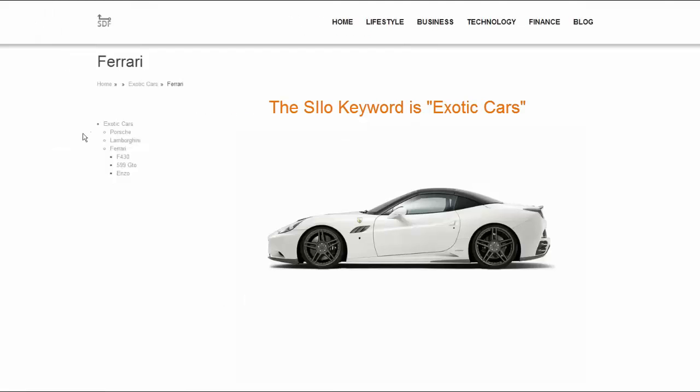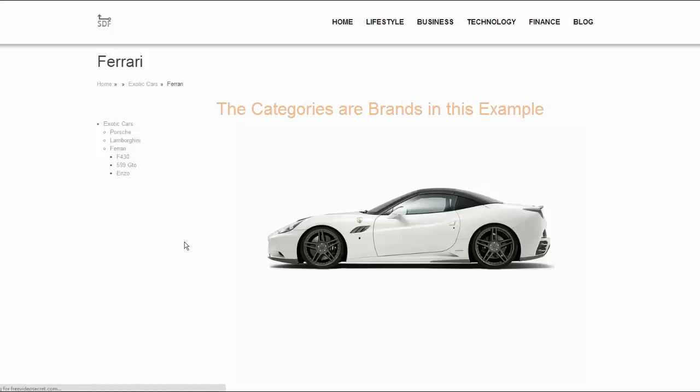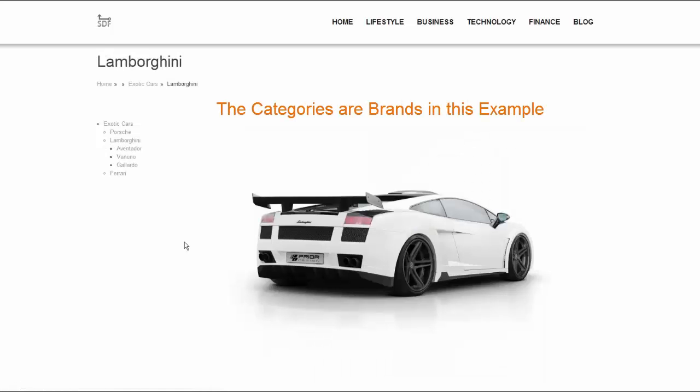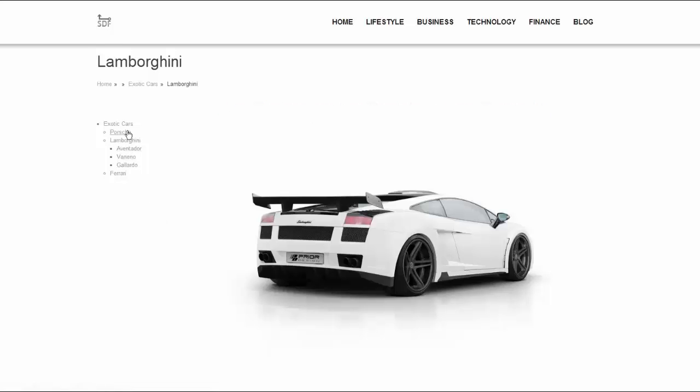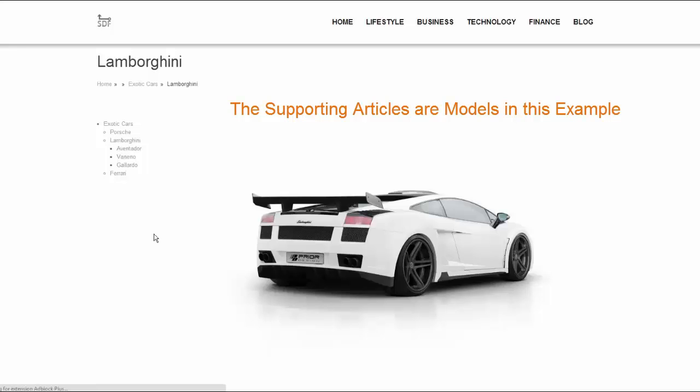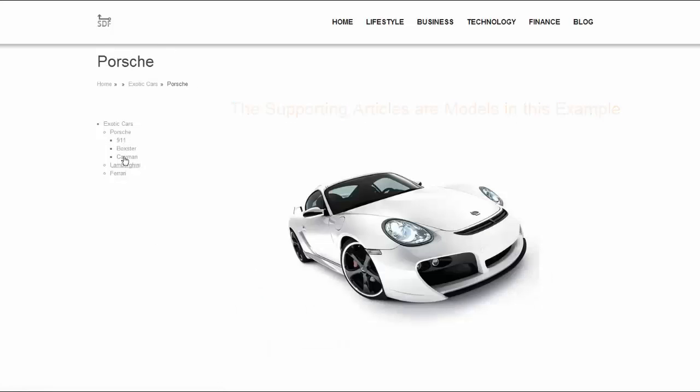What this means is, you start with the parent keyword, called the silo keyword or primary theme, which is the broadest, most competitive keyword at the apex. Then you add a category or categories under that primary silo, and nested underneath those categories are supporting articles for each respective category.